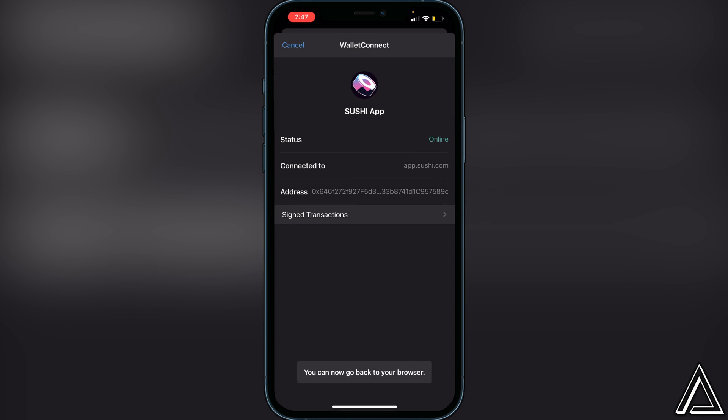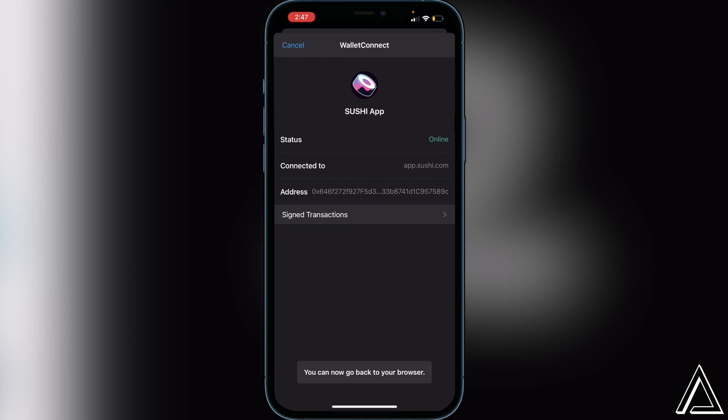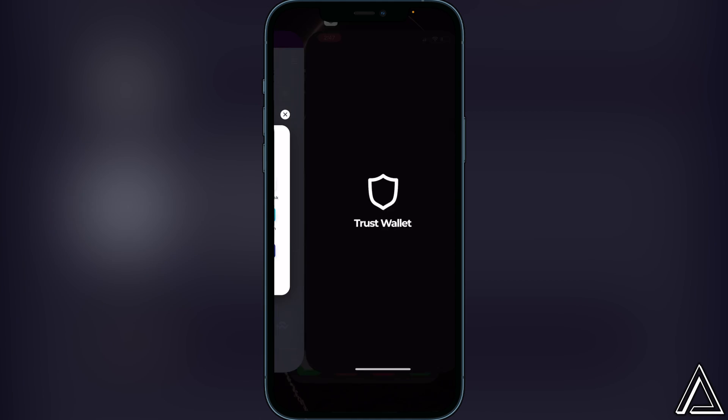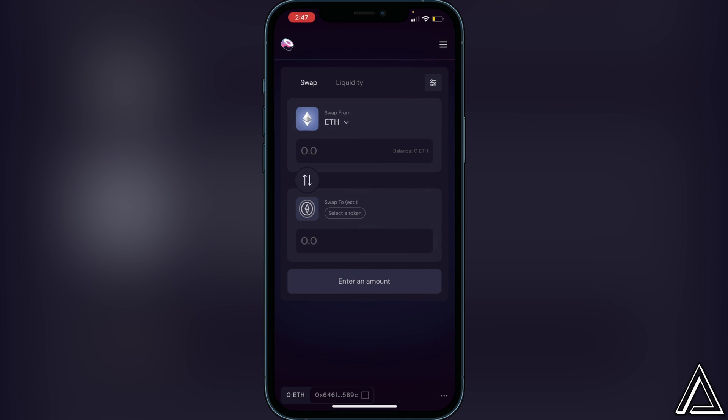So we can just head back over to our browser, and then we'll be fully connected to SushiSwap. You'll know that you're connected when you see your Ethereum balance as well as your wallet address on the bottom of your screen. Very, very simple.